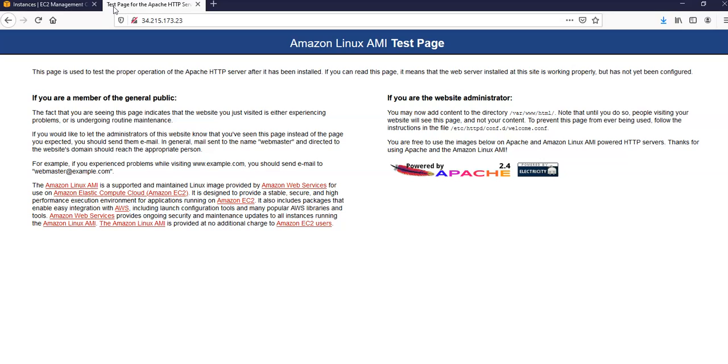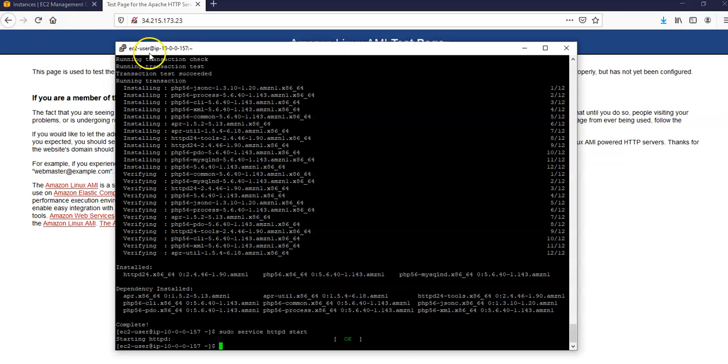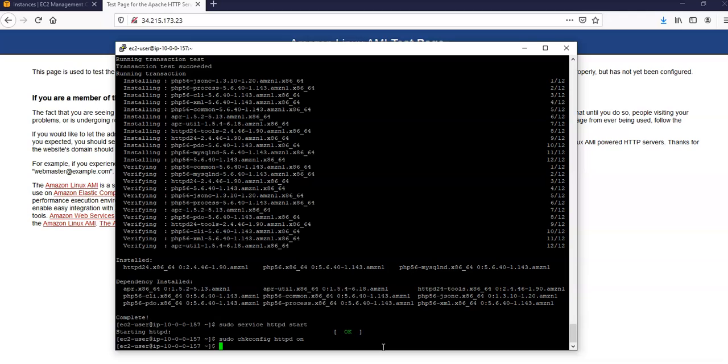Now you have to configure the web server to start with each system boot using the chkconfig command. You write sudo chkconfig httpd on.